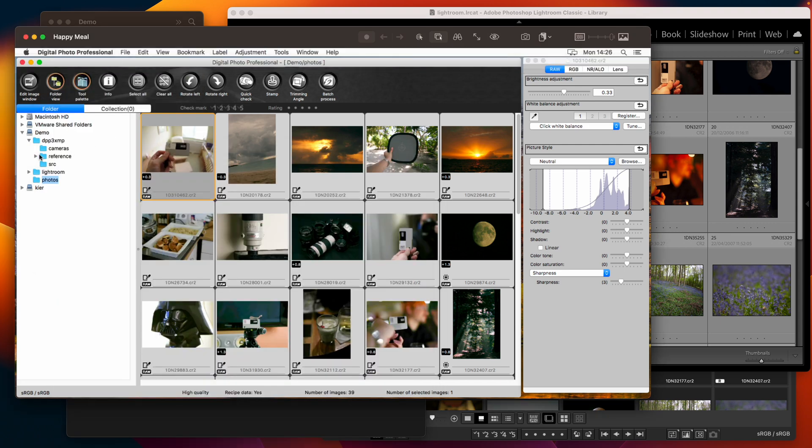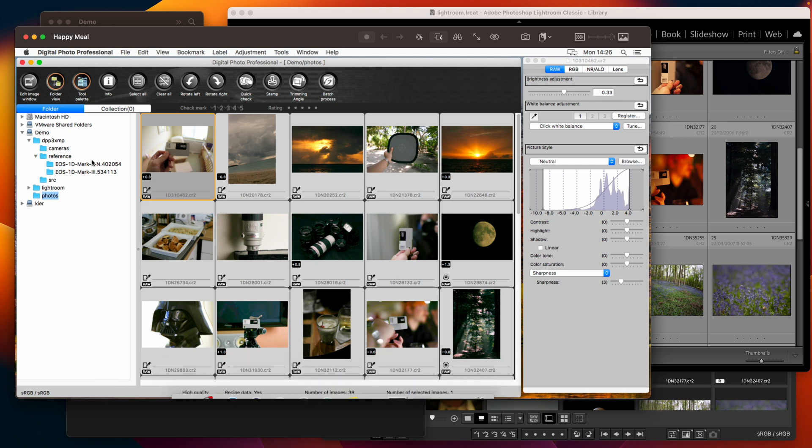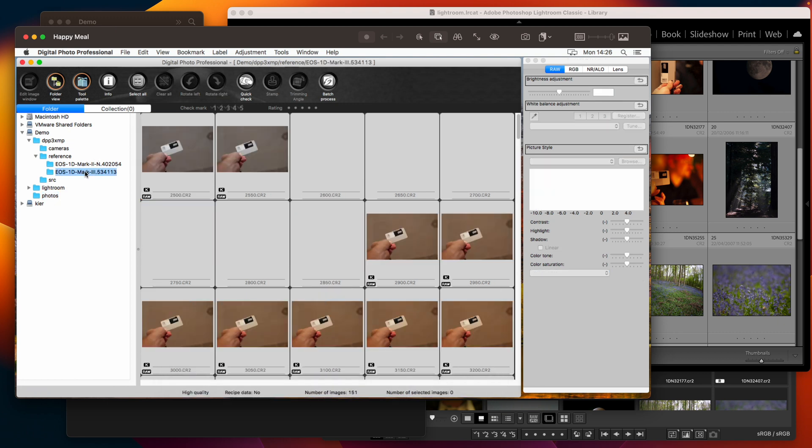It's written out into the reference folder of the DPP 3 XMP directory. Let's just check which folder it was. It was the 1D Mark III with serial number 534 something. So here it is and we'll click into that with DPP.